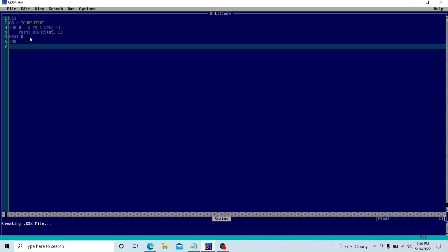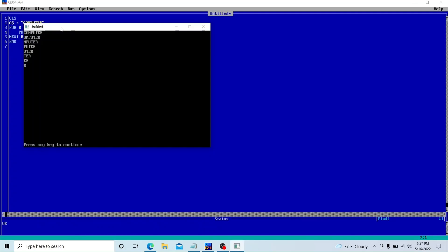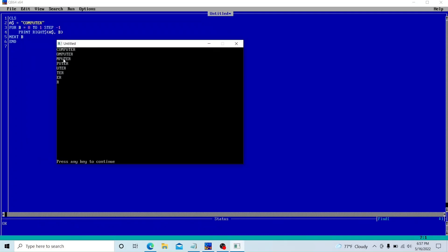Let's run the program. If you don't know how to run this program, you can watch my previous videos related to string patterns. I explained why we used 8 TO 1 STEP -1 — from the rough work, we start from eight down to one, every time step minus one: 8, 7, 6, 5, 4, 3, 2, 1. The program executes and gives the correct result: COMPUTER, OMPUTER, MPUTER, PUTER, UTER, TER, ER, and R.